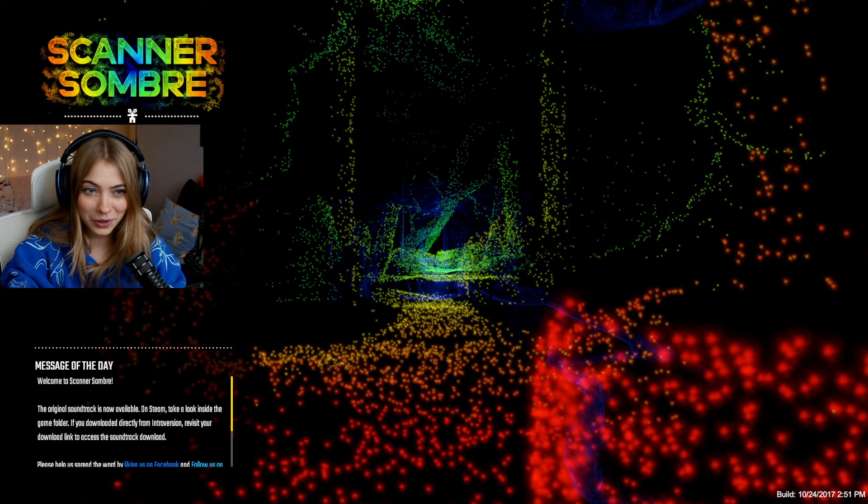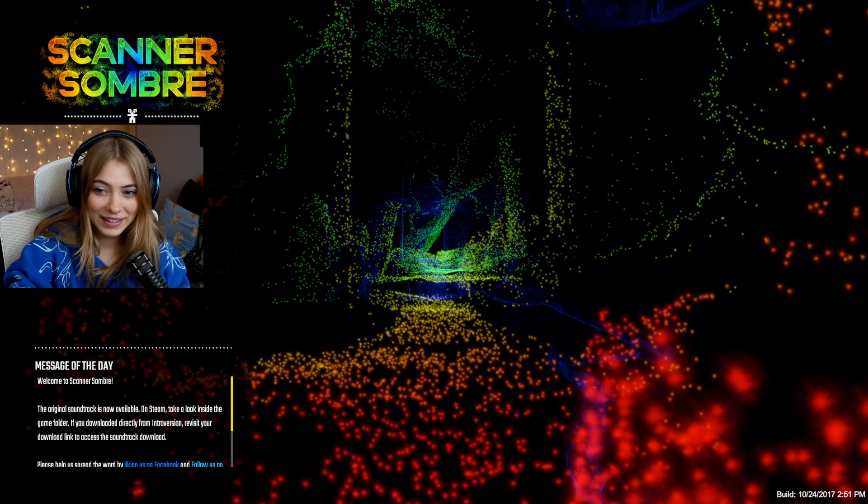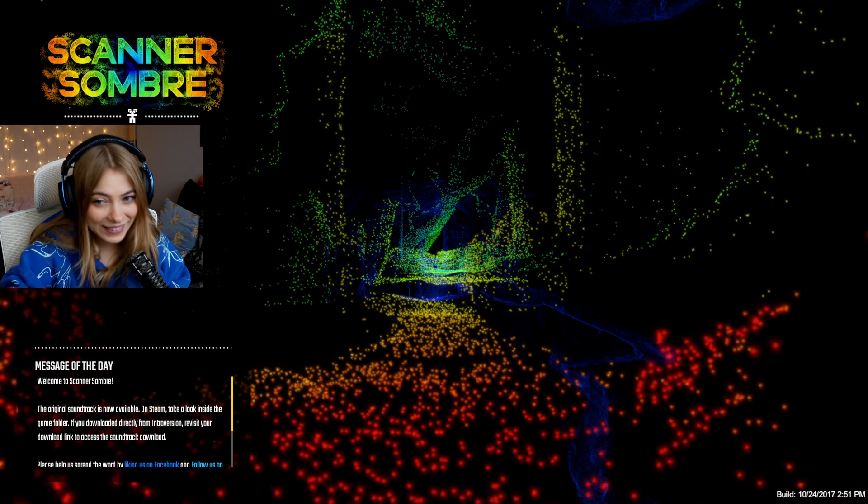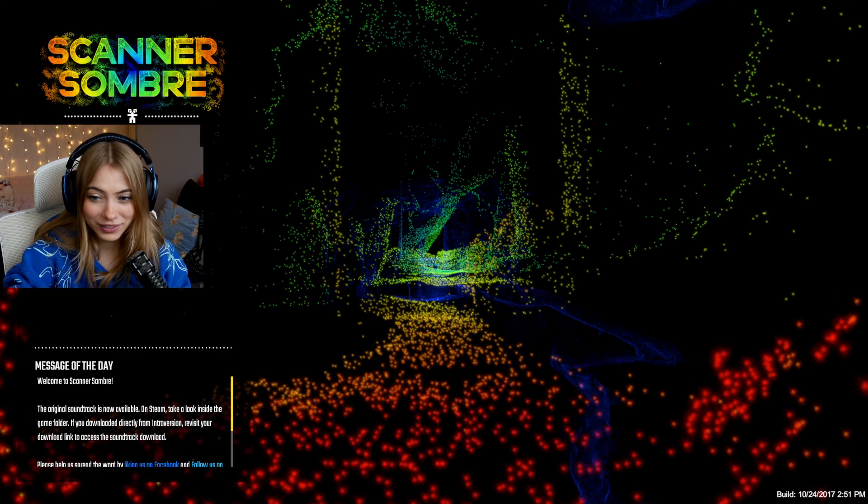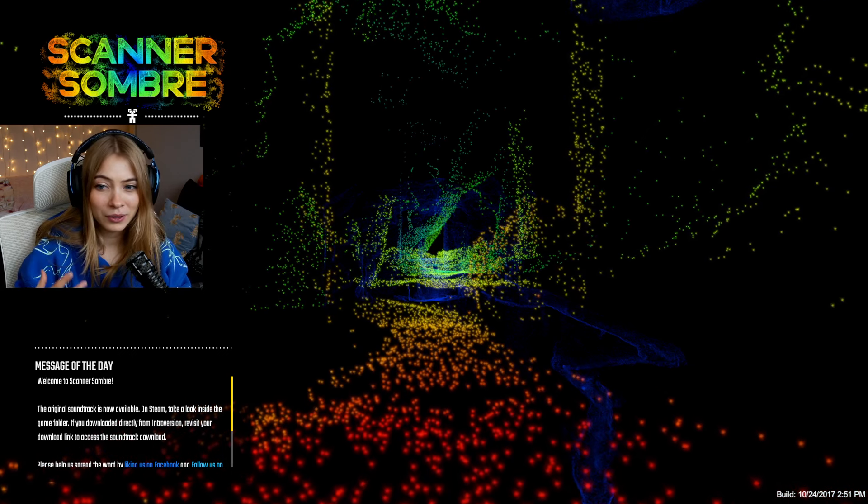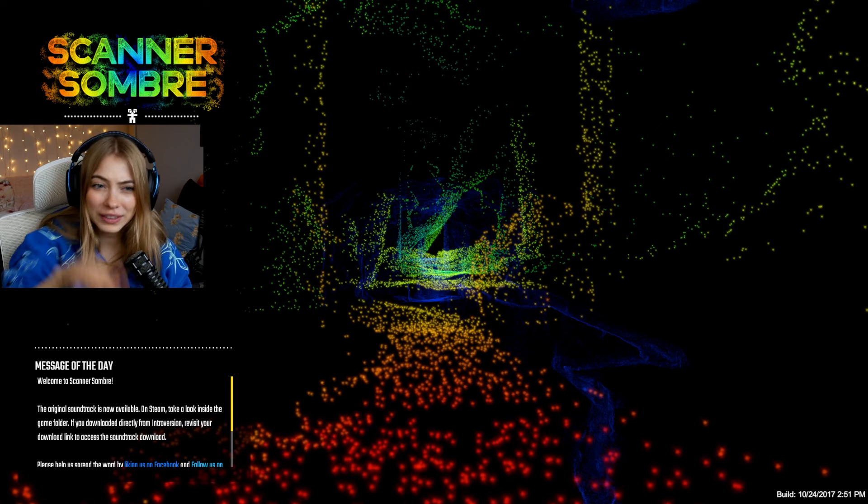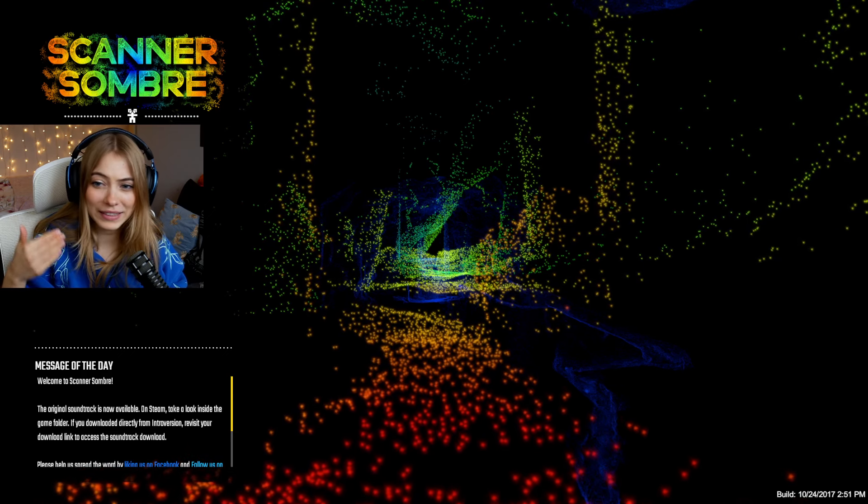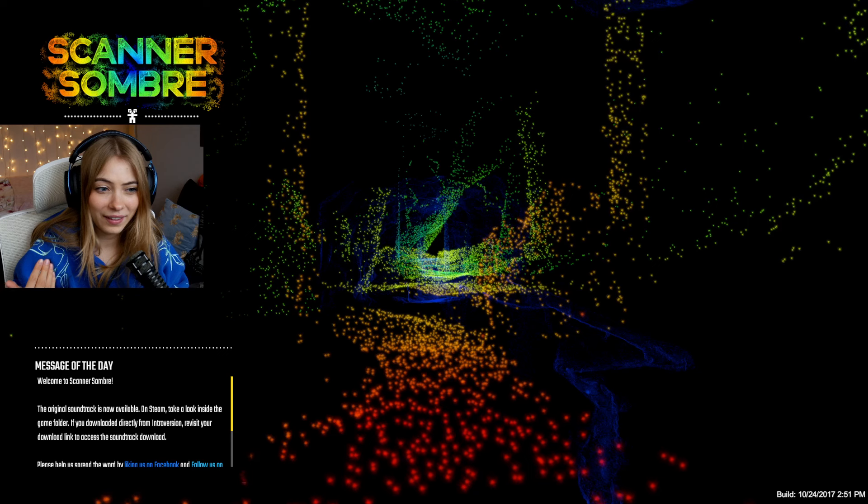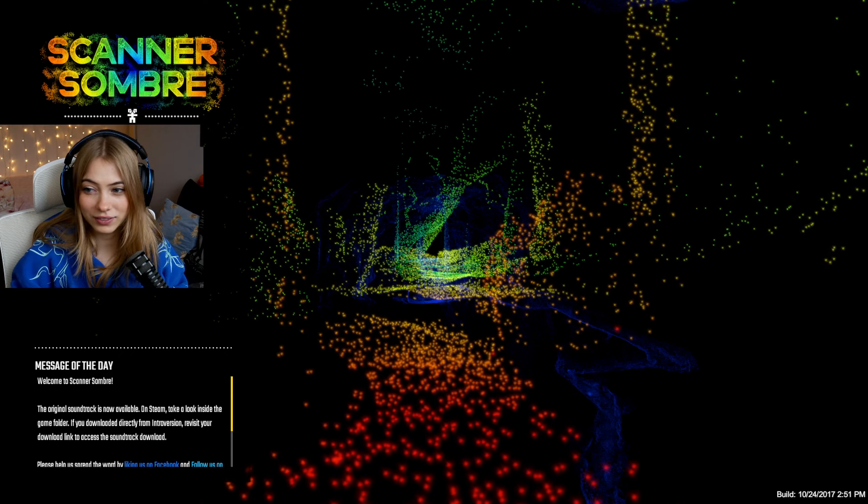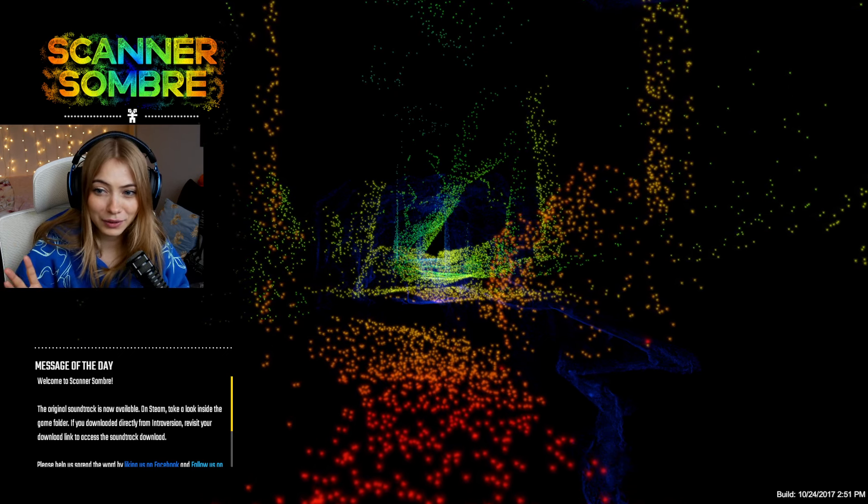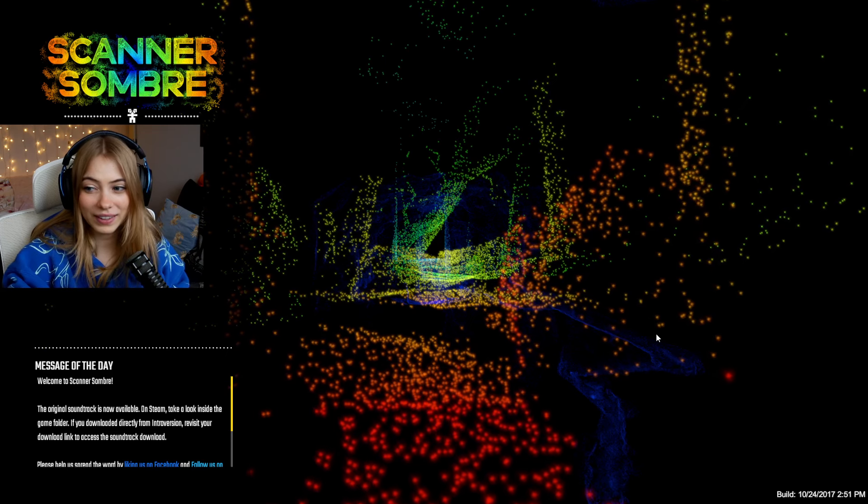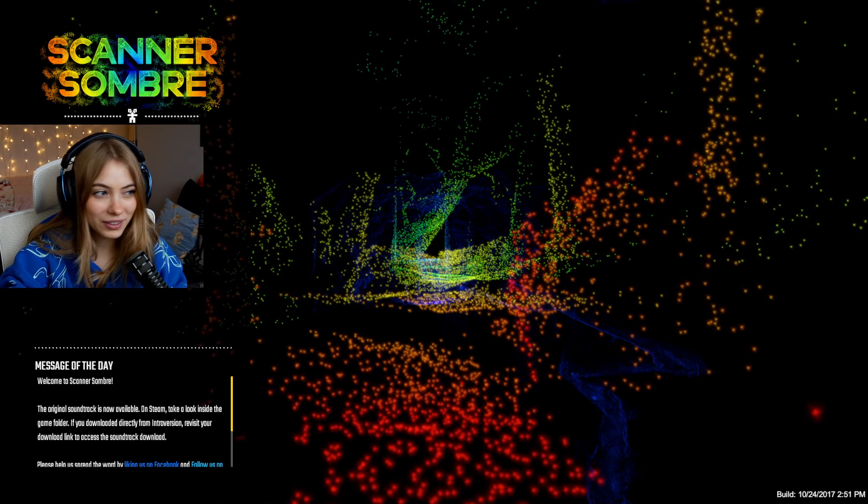Hello everyone, welcome to Scanner Sombre. We're going to be transported into a world filled with darkness. Luckily there should be a LIDAR scanner waiting for us. For everyone who doesn't know what a LIDAR scanner is, it basically detects ranges by shooting lasers onto objects and measures the time needed for them to reflect back. Then it points a little dot where the lasers hit, so you can kind of see the world without actually seeing it. I haven't played this. I think there is a storyline, so we're just going to hop right in and see what happens.